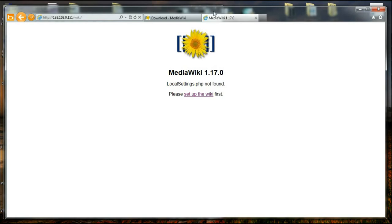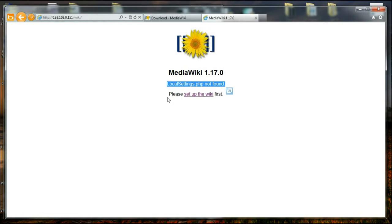And as you see, we have entered the installation page of MediaWiki 1.17.0. It is saying local settings.php file not found. And this file is what is required to run MediaWiki. It is an important file that has all the settings that is required for the operation. So I'm going to say set up the wiki.